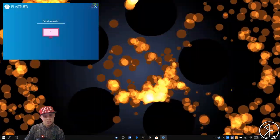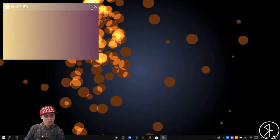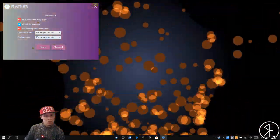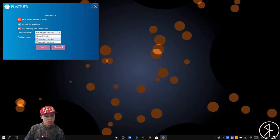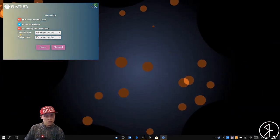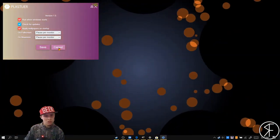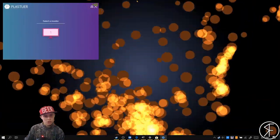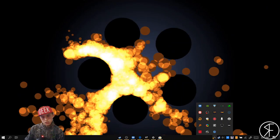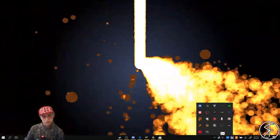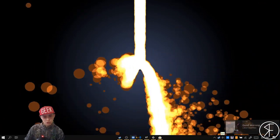It can get a little laggy. You can have it run on startup, and maximize or minimize. If you're playing a full screen game, you can have it pause animations so it's not eating up as many resources. Once you're done, you right click down in the tray and hit exit.